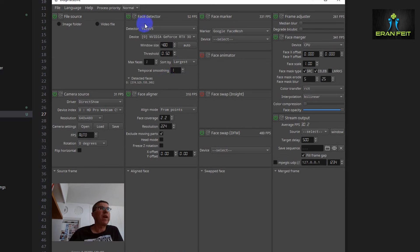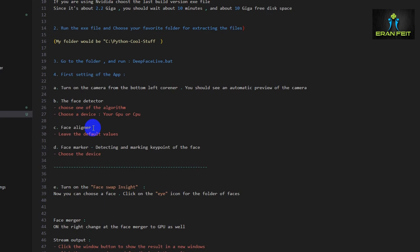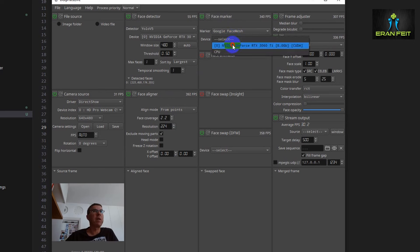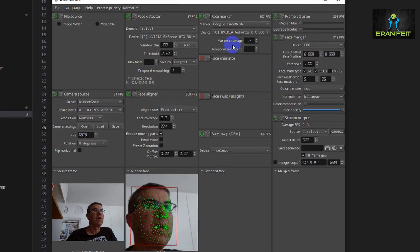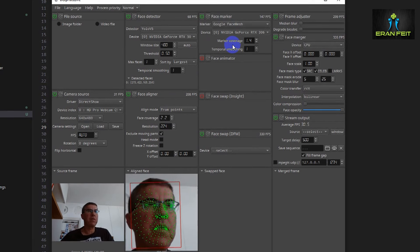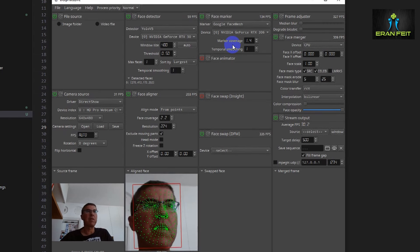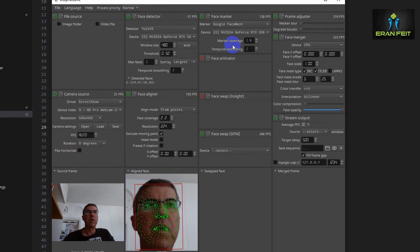The next step is the face aligner — leave it as the default. Also, for the face marker, we should choose a device. The first face aligner stays at default, and for the face marker, select your GPU card as well. As you can see in the aligned face view, it detects my eyes, nose, mouth, and all the dots around my face — that means it's detecting my face correctly.